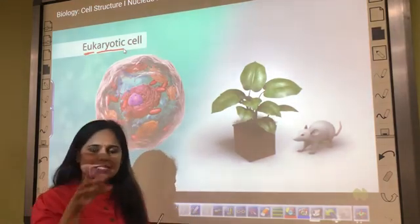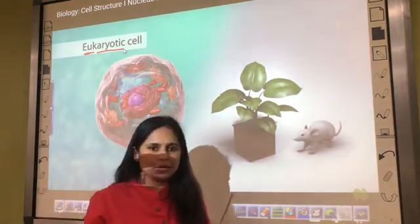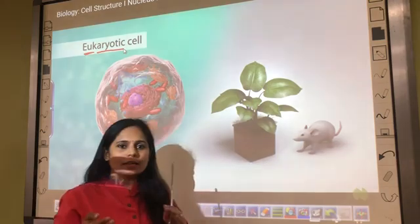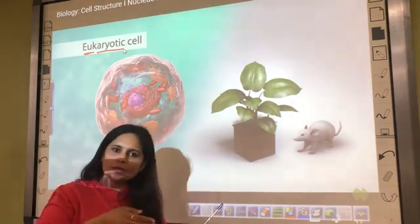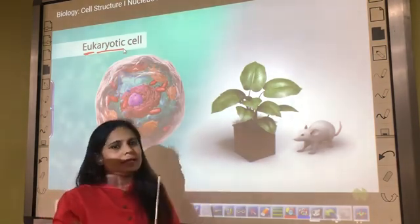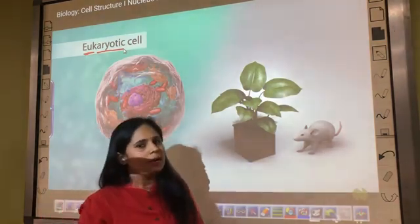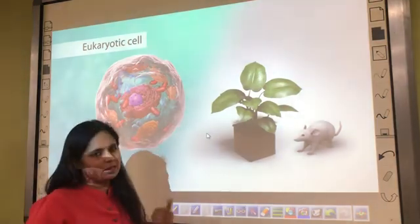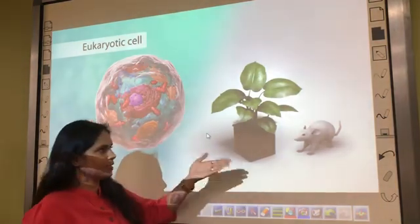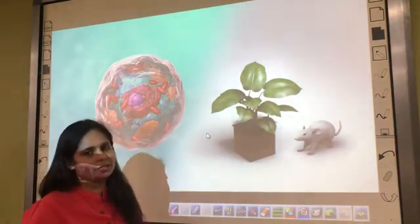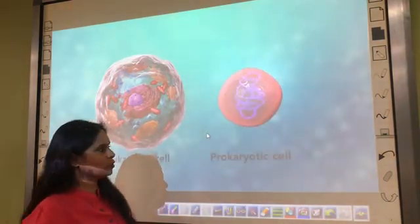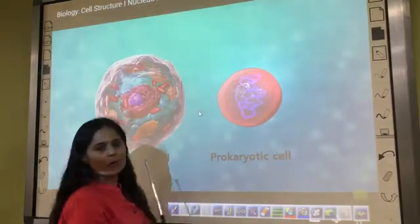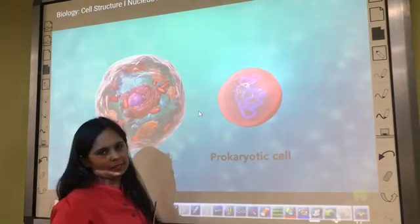Eukaryotic cells can be unicellular or multicellular. Now let's see the next kind of cell, which is called the prokaryotic cell.